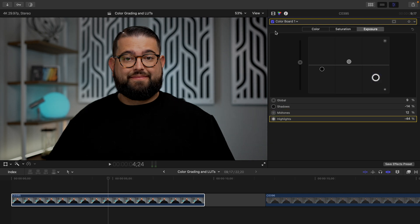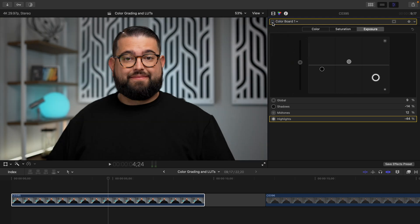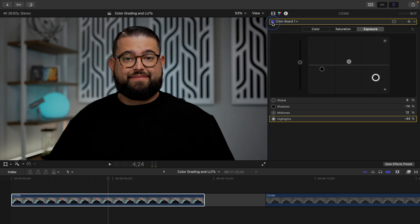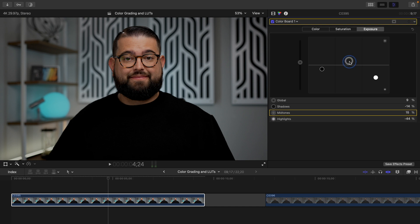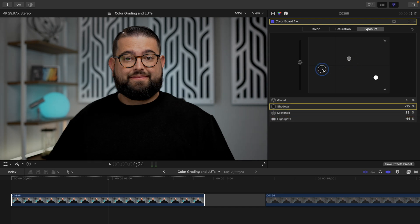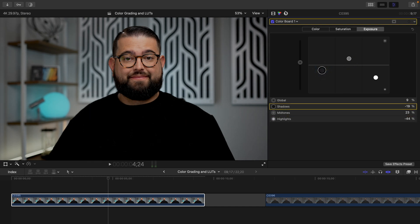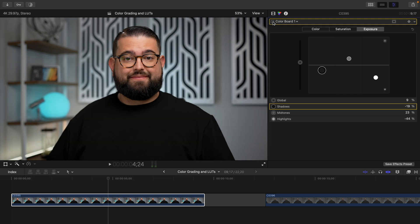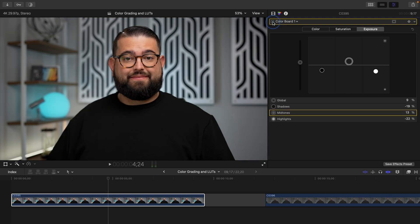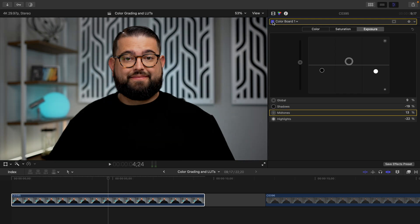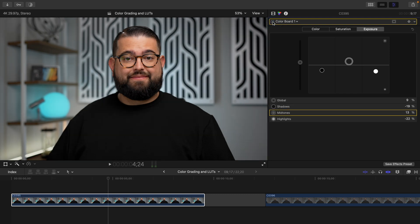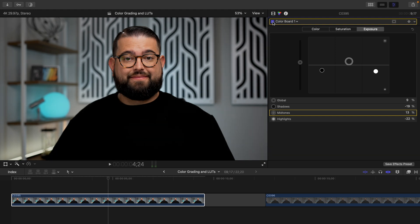That's getting really close to an image I'd like to use. You can view the difference by unchecking the color board box and see what the original looked like versus what the color graded image looks like. I would prefer it a little brighter with even more contrast. Now you can see it's a very subtle difference going from the color graded version to the original, but the forehead is a little less shiny, which was my goal.